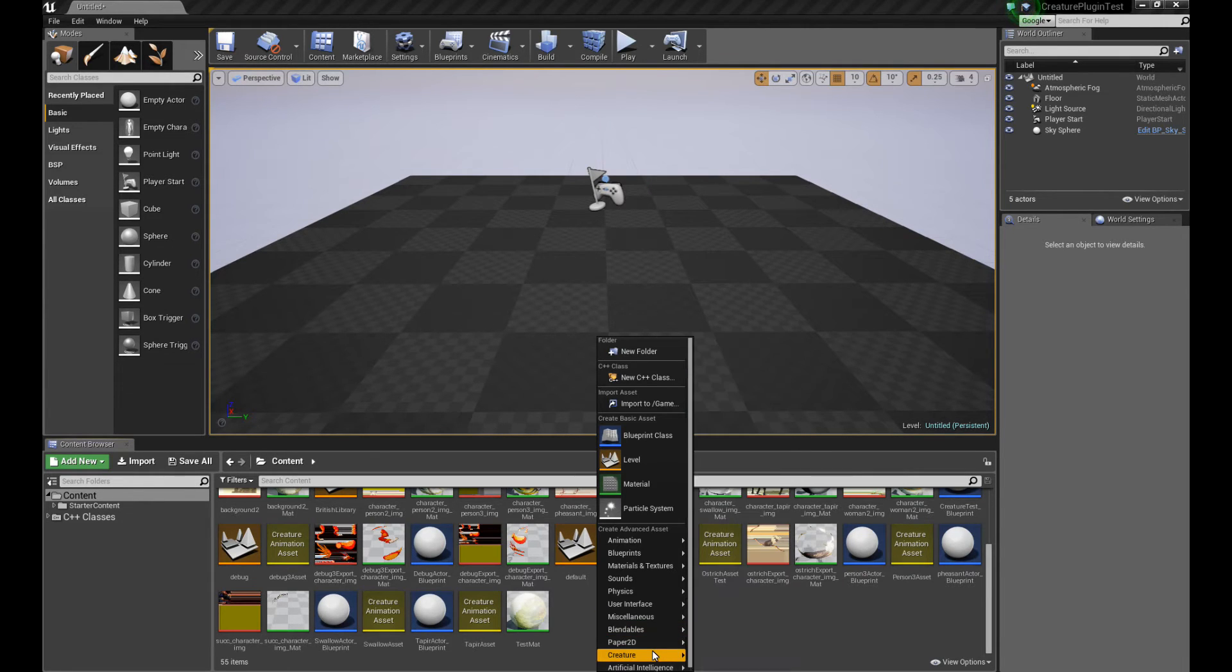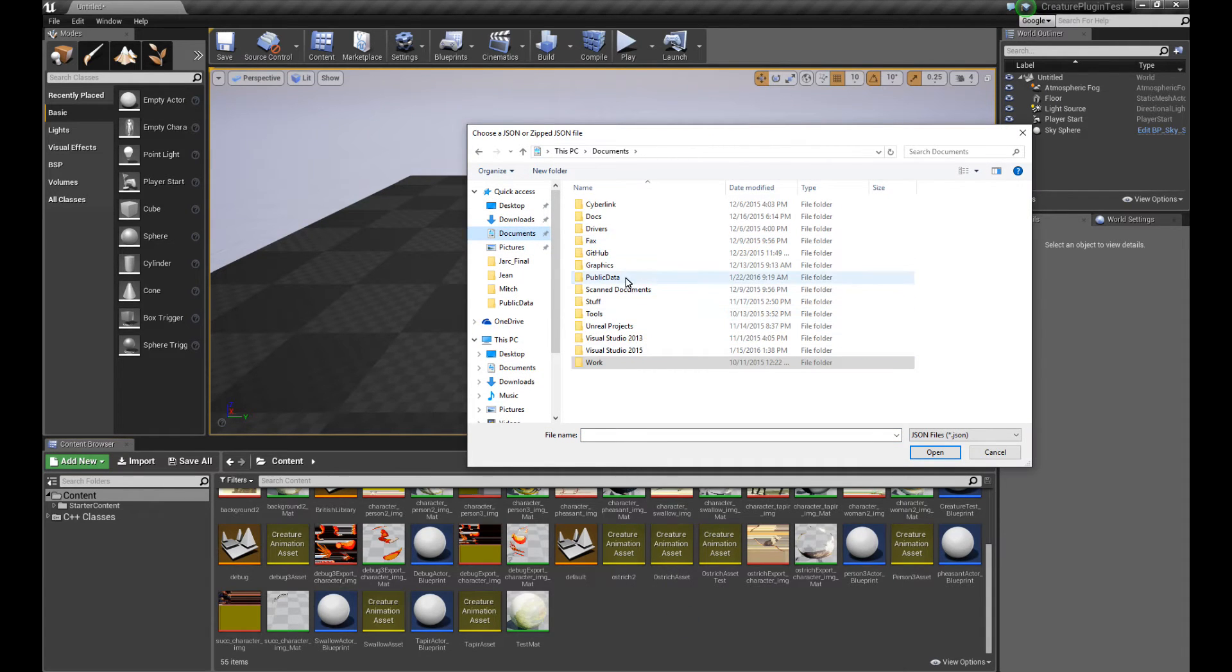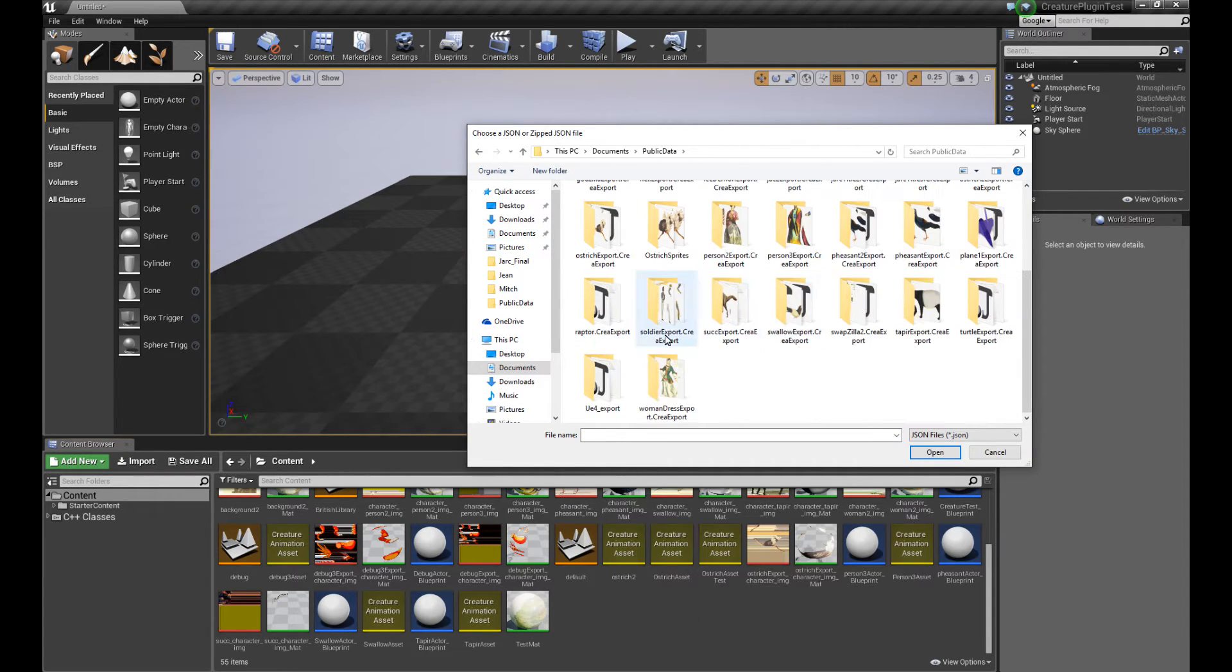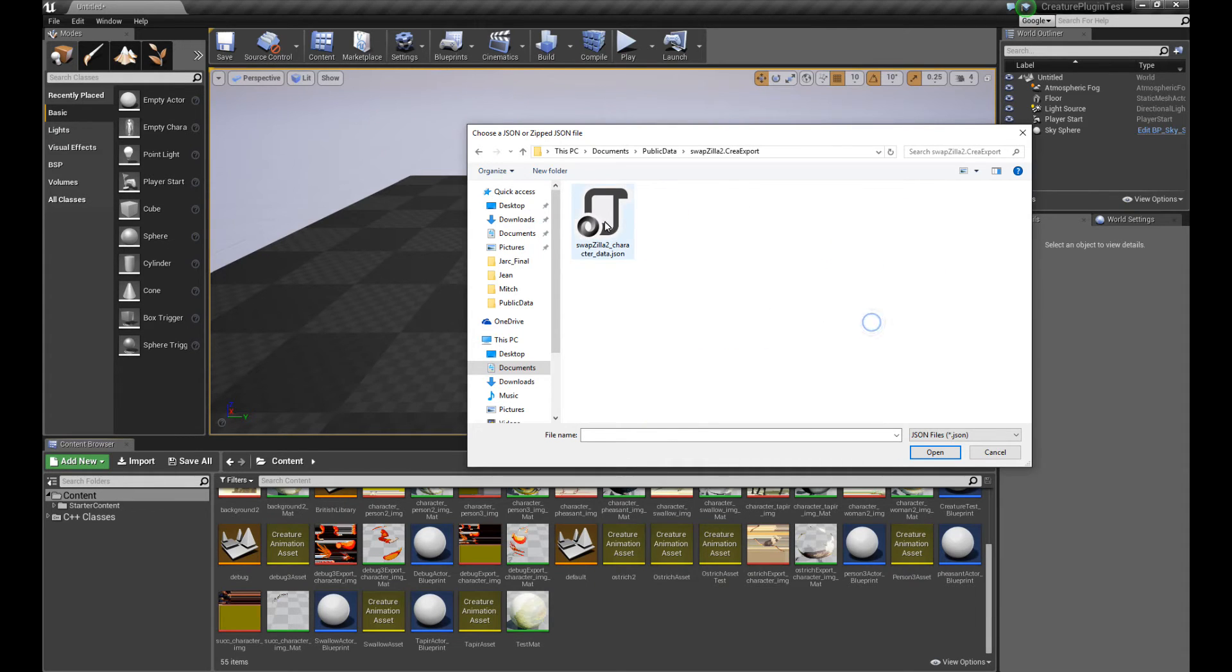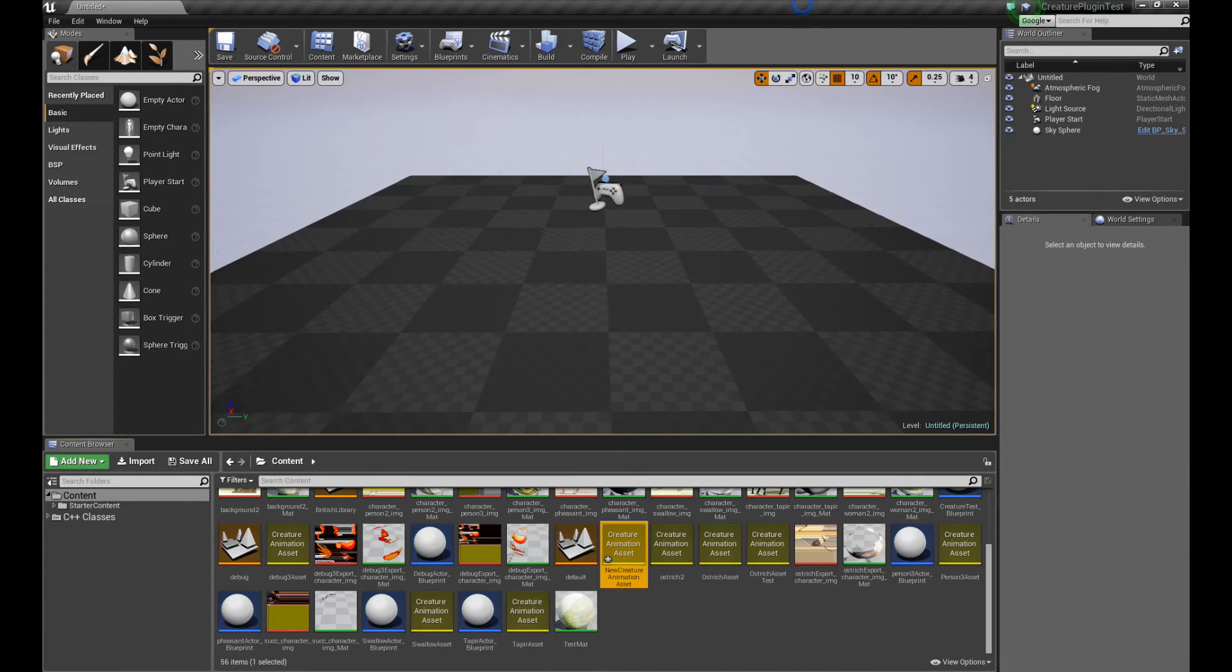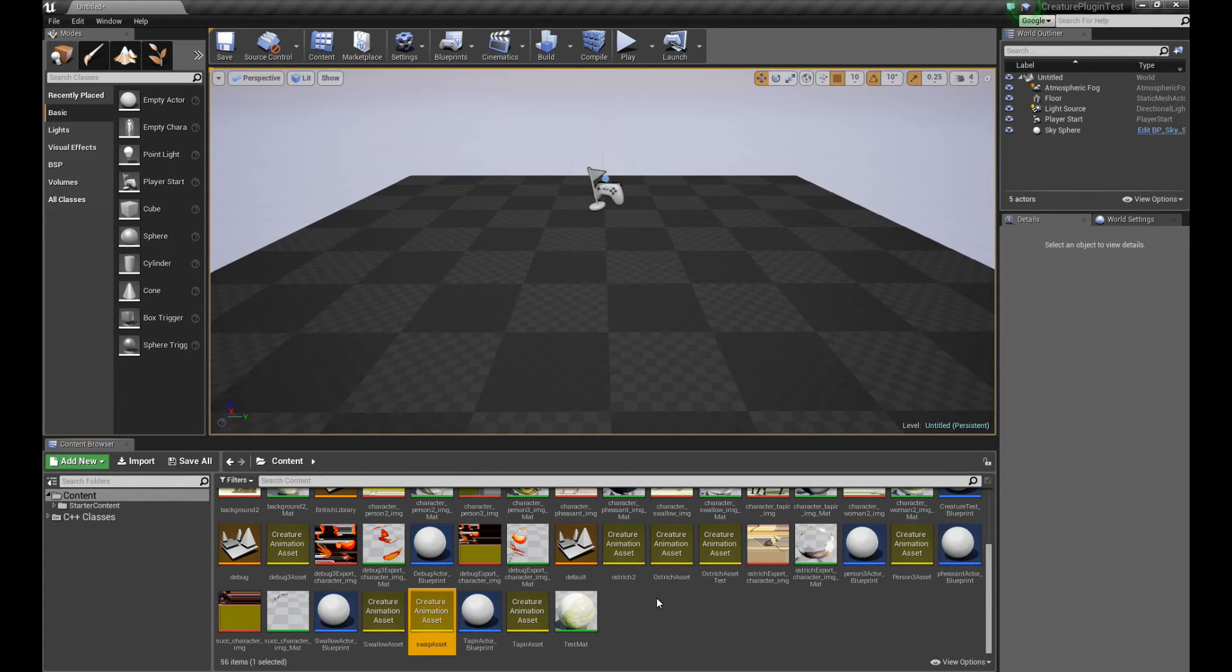Alright, the first thing we're going to do is create the Creature Asset. So, right-click, click on Creature, Animation Asset, and let's pick the Animation Asset over here. Okay, so that's the asset created. Let me rename it, Swap Asset.